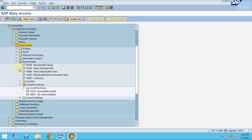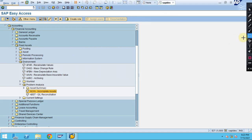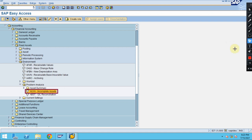The error can happen maybe when the cost center is missing, or some information in the fixed asset may be missing. To do this, you need to check the transaction code AUVA. This is the T-code.